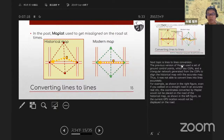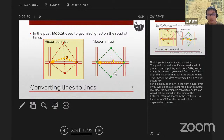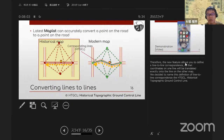Next topic is lines-to-lines comparison. The previous version of MapRat used a set of ground control points (GCPs) and a triangular network generated from the GCPs to align the historical map with the accurate map. Thus it was not able to convert lines to lines accurately. For example, even if you walked on a straight road in an accurate real city, the coordinates converted by MapRat would not be placed on the road of the historical map, so the current GPS location would not be displayed on the road. The new feature allows you to define a line-to-line correspondence so that coordinates on the line will be translated exactly onto the line on the other map.